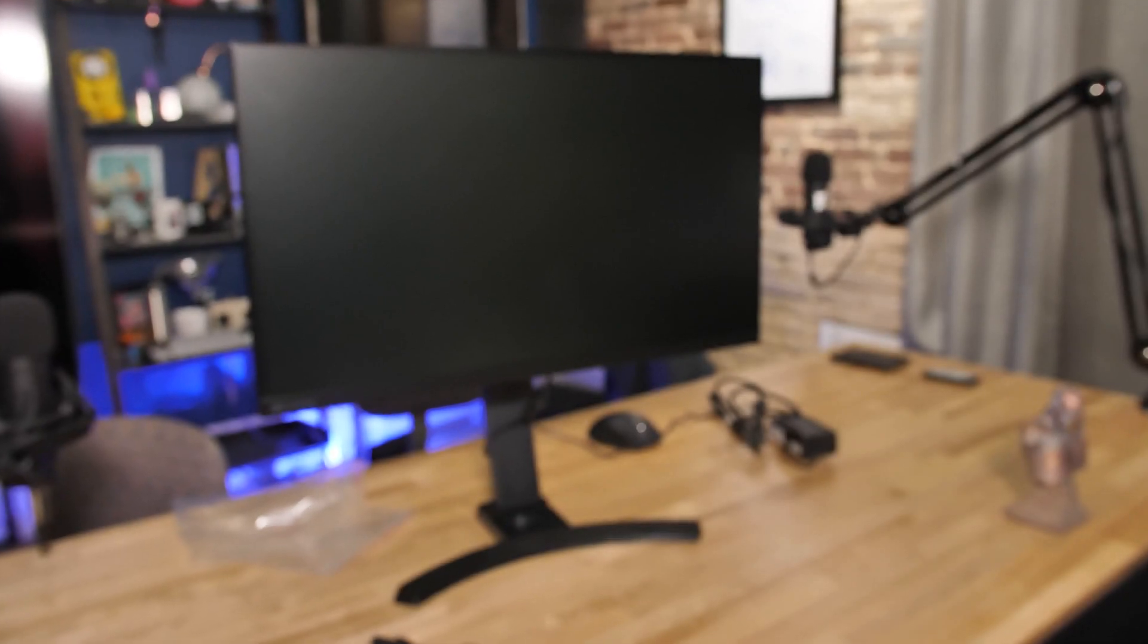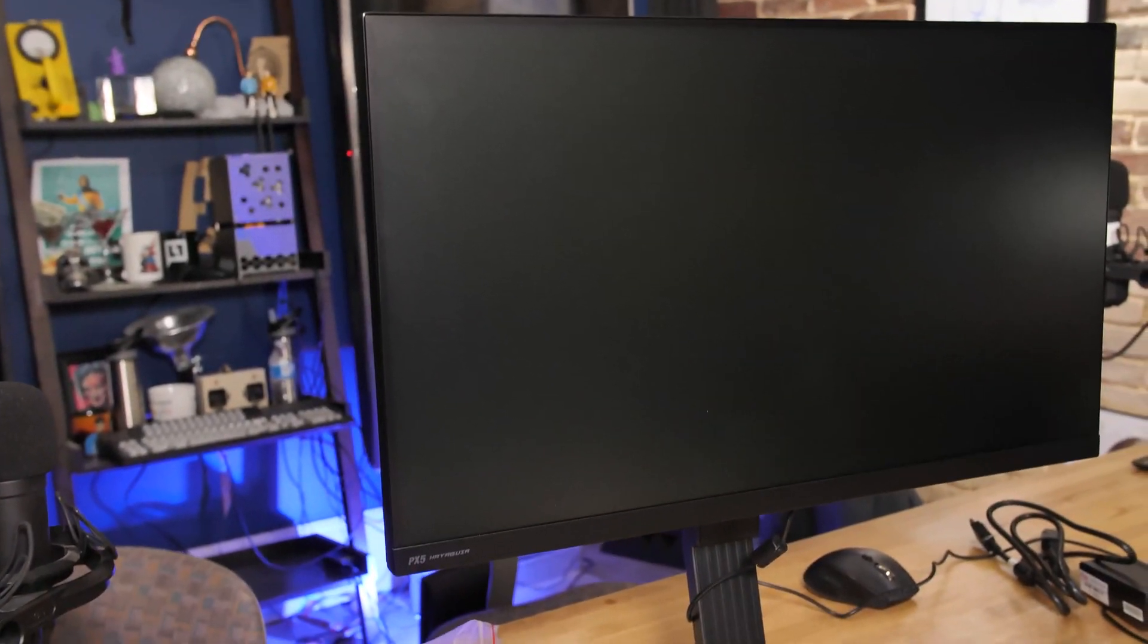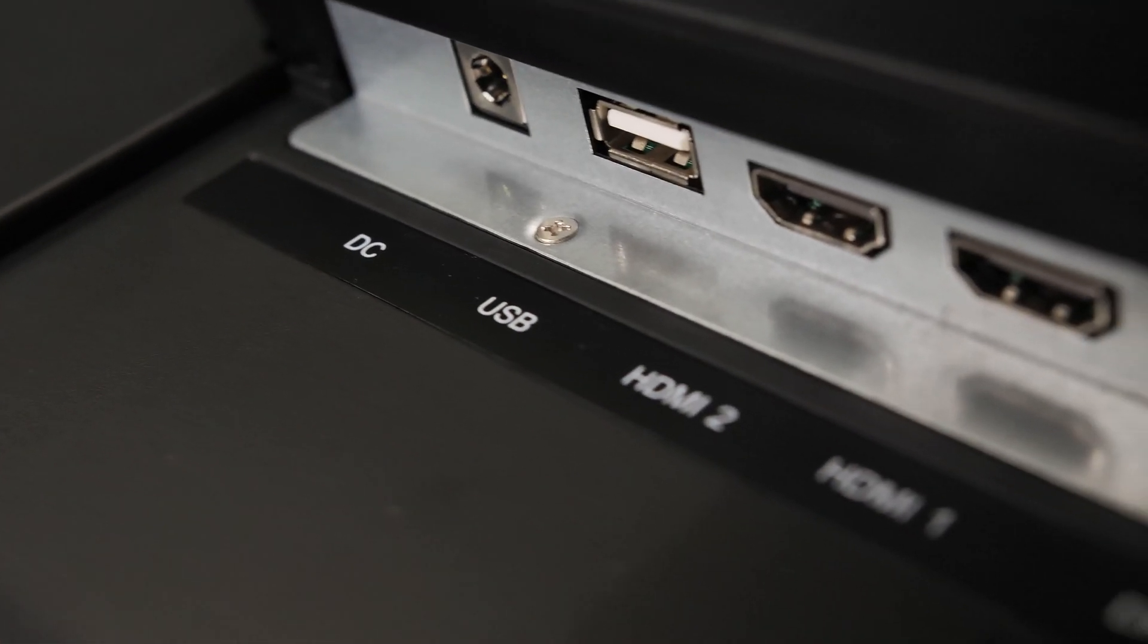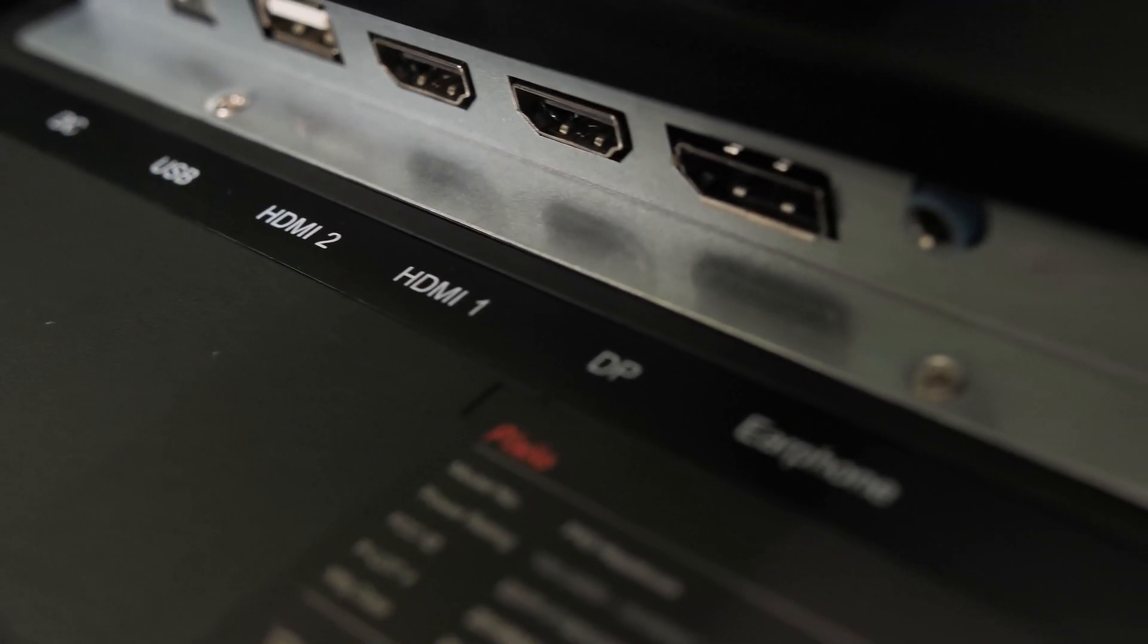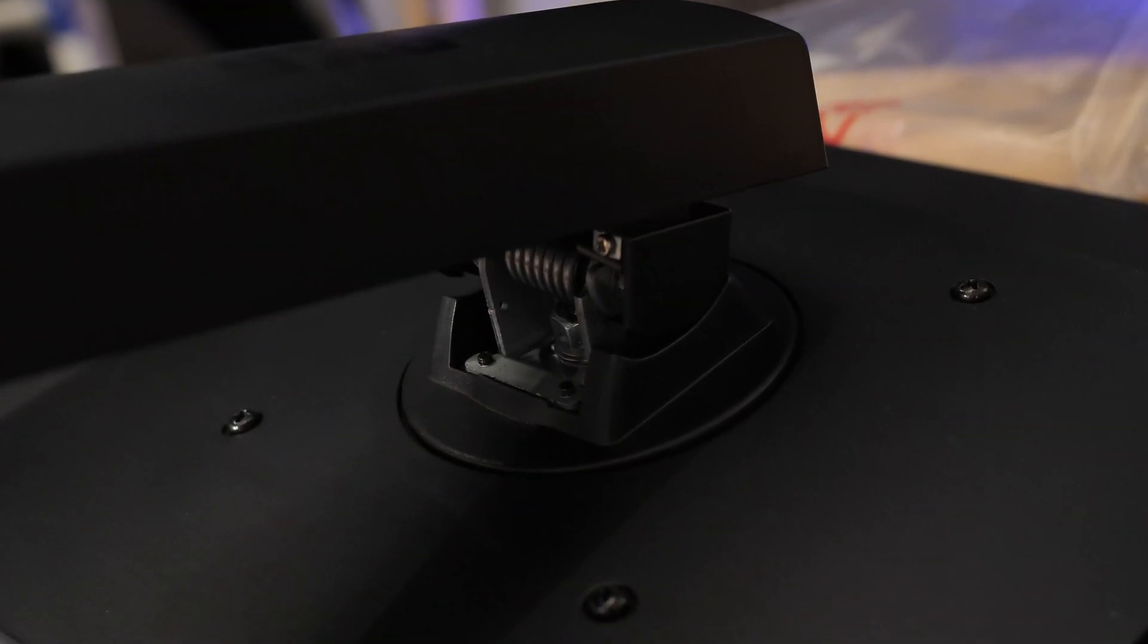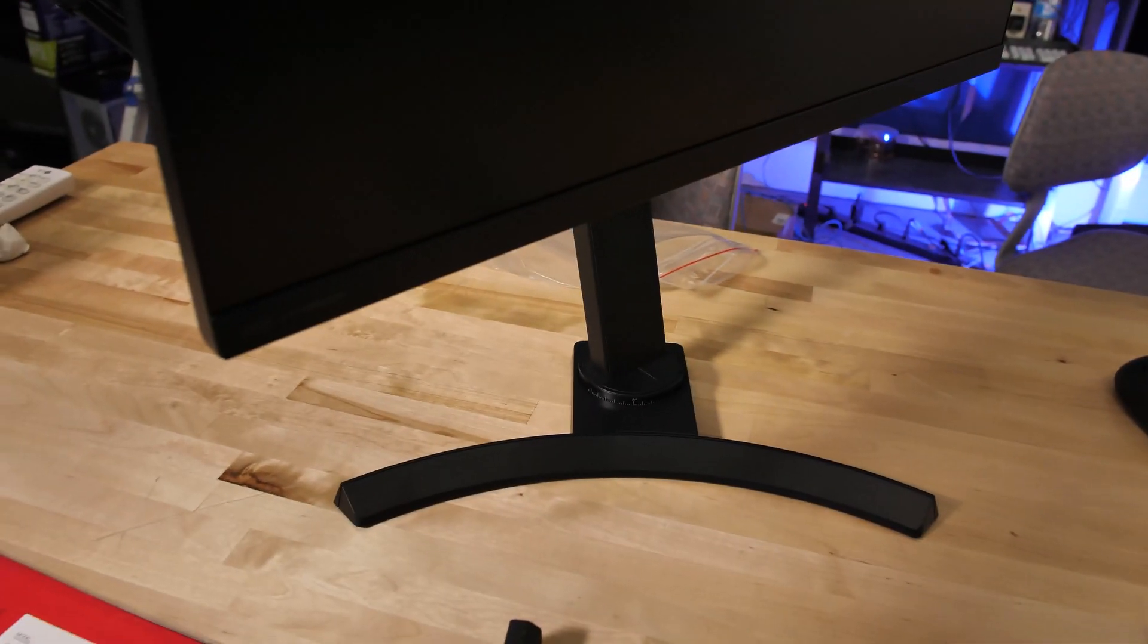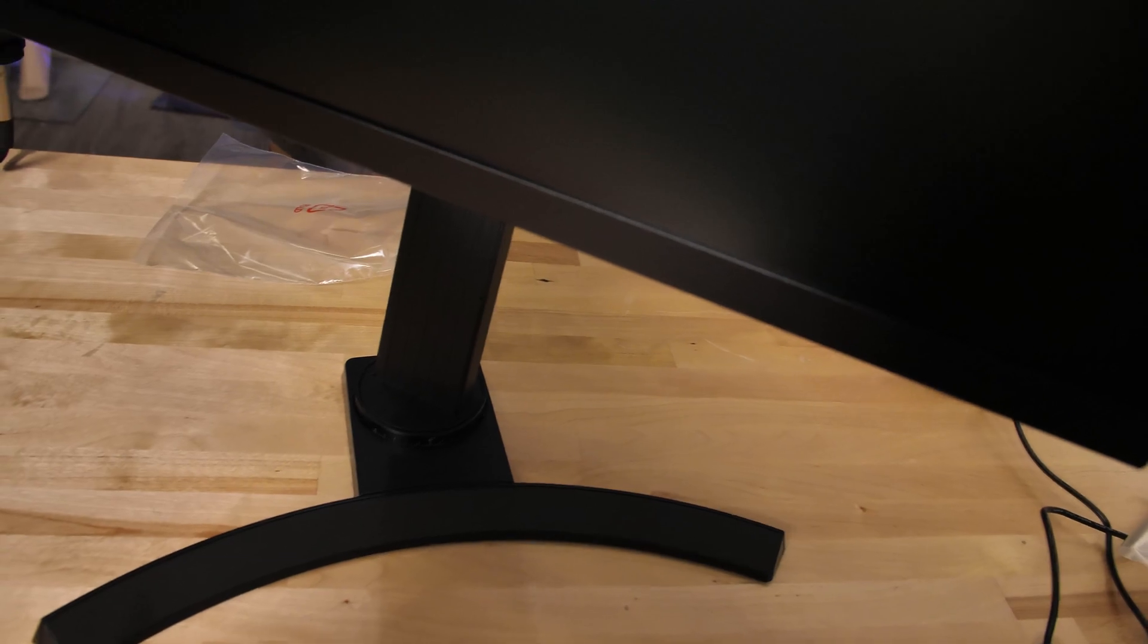So here it is unpacked, the Hayabusa DX5 from Pixio. It's 24.5 inches diagonally, it's a 240Hz display. It has two HDMI inputs, one DisplayPort input and a USB service port so you can do firmware upgrades. It does have a standard VESA mount but it comes with a nice tilt swivel stand where you've got rotation as well as tilt.